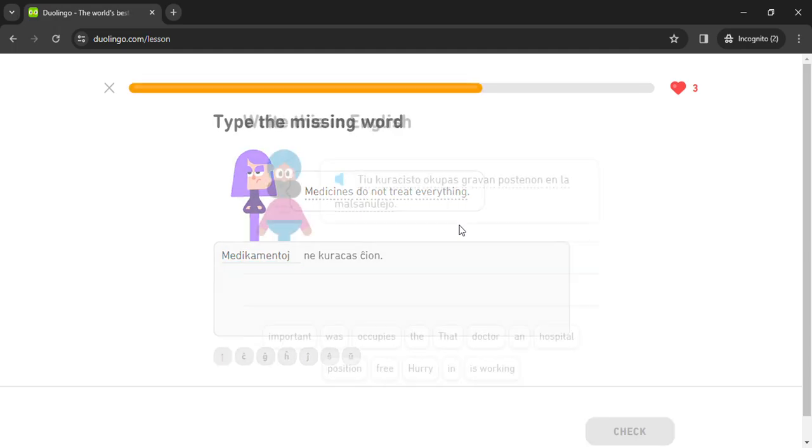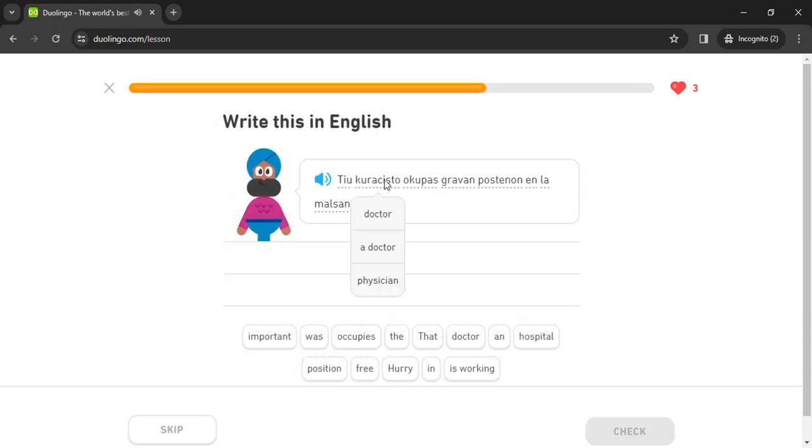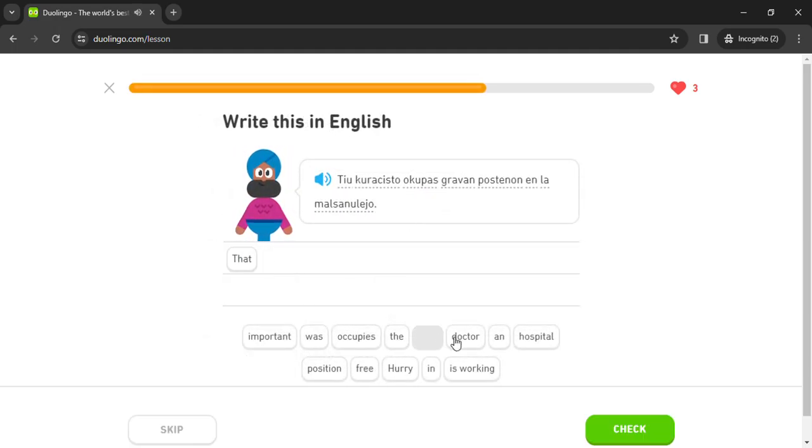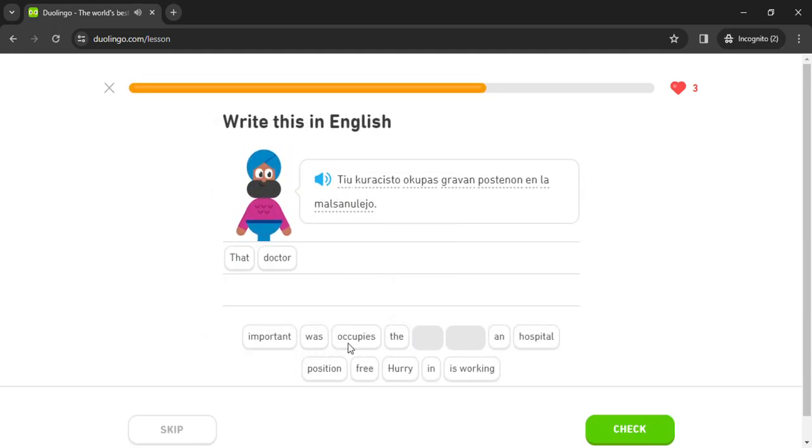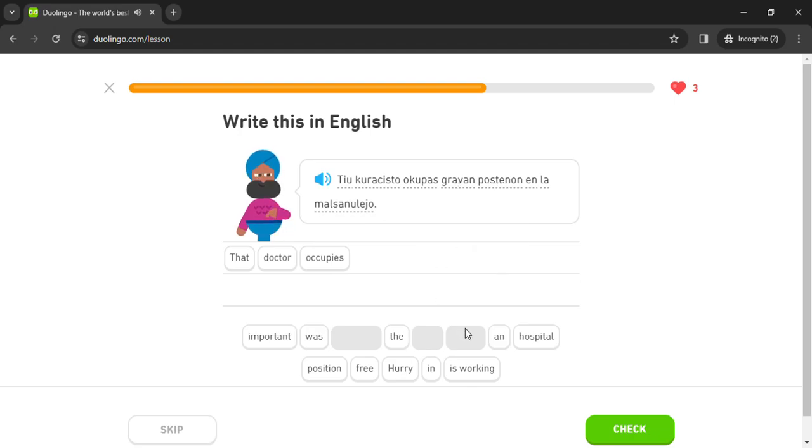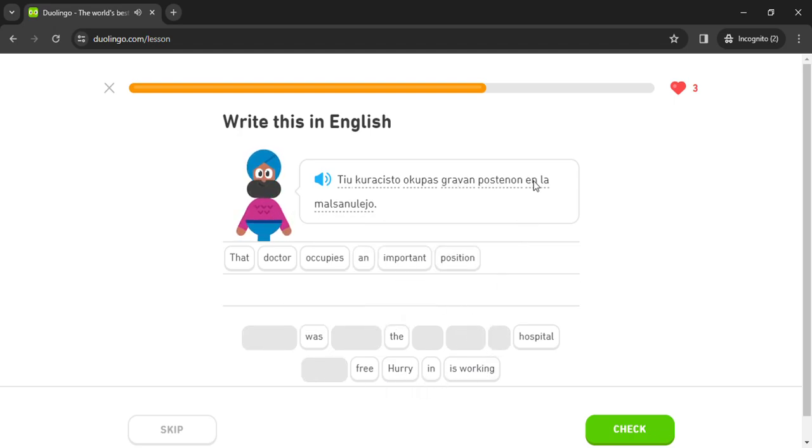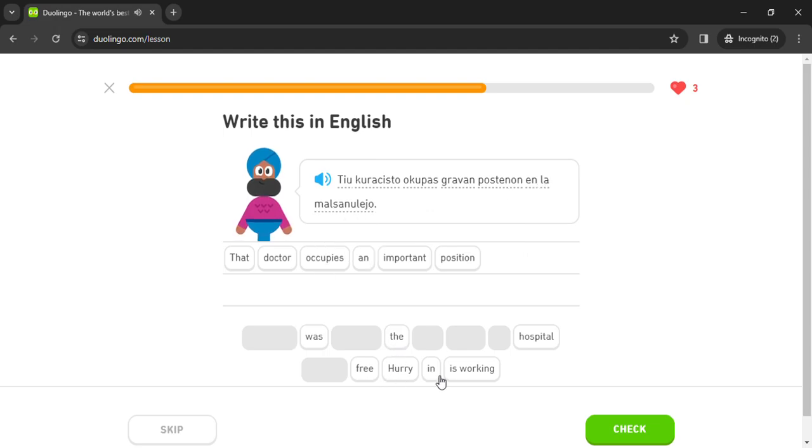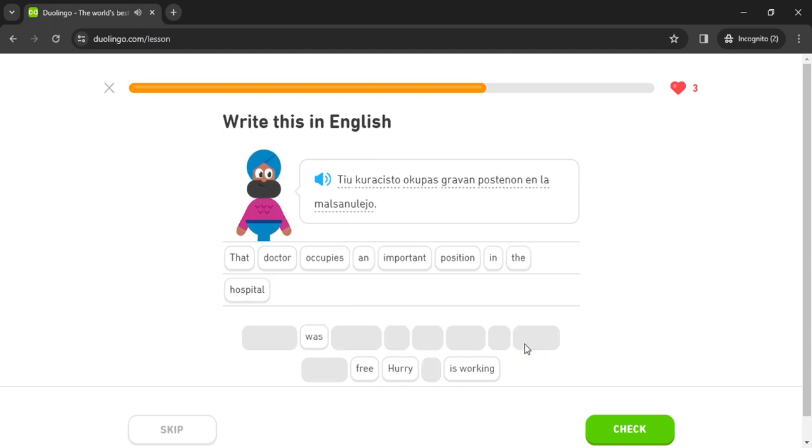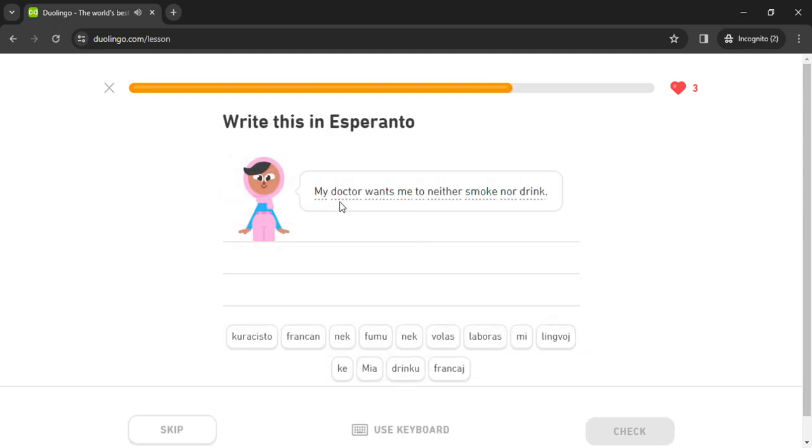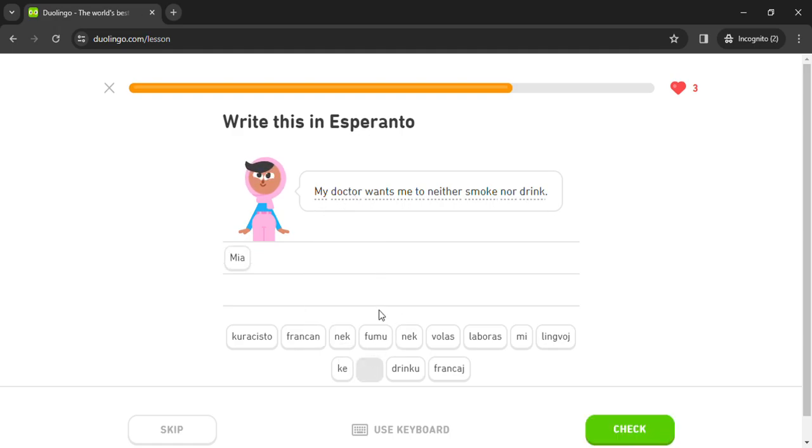Tio kuracisto ocupas gravan postenon en la malsanulejo. Mia kuracisto.